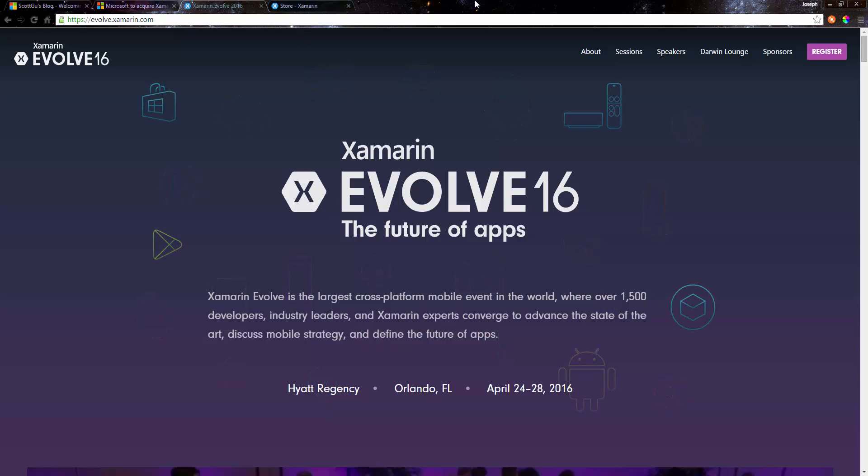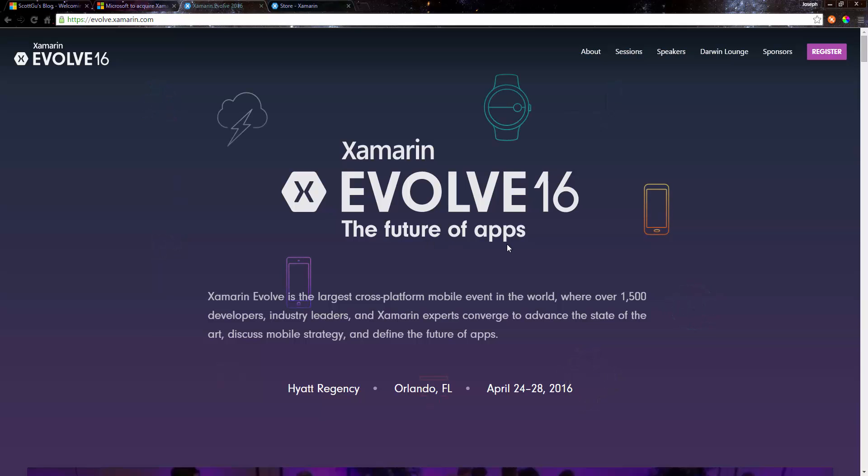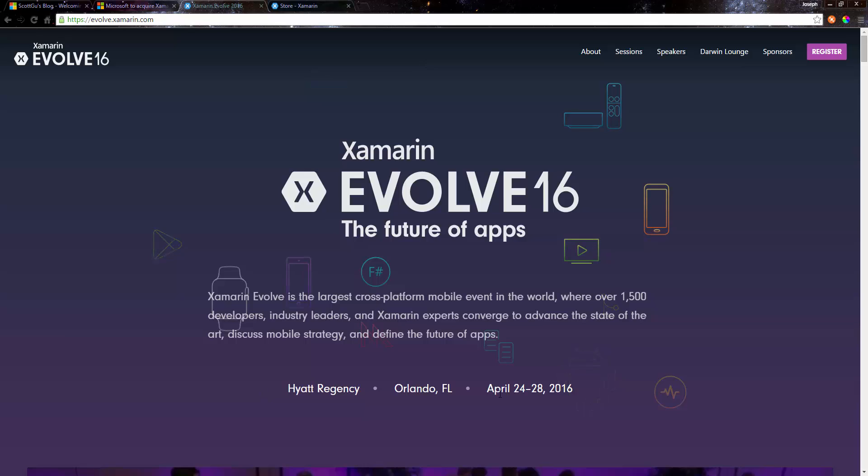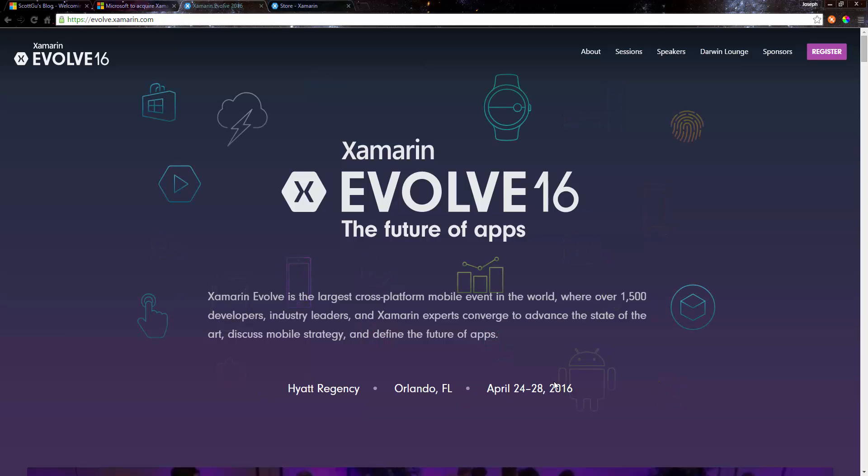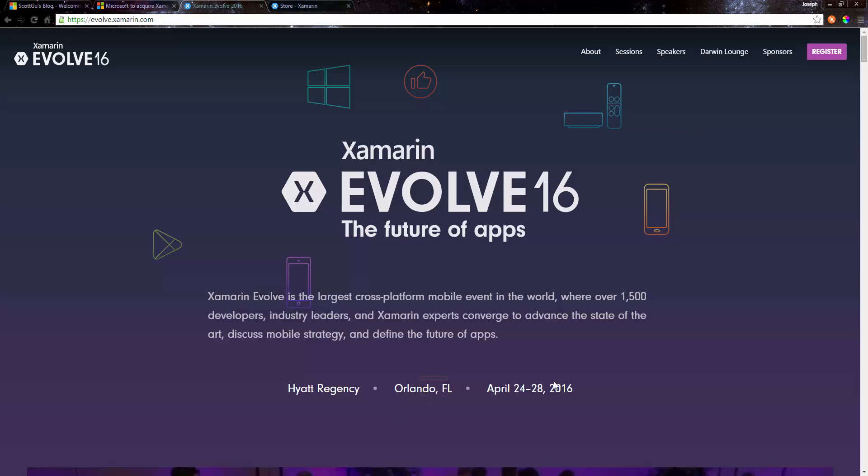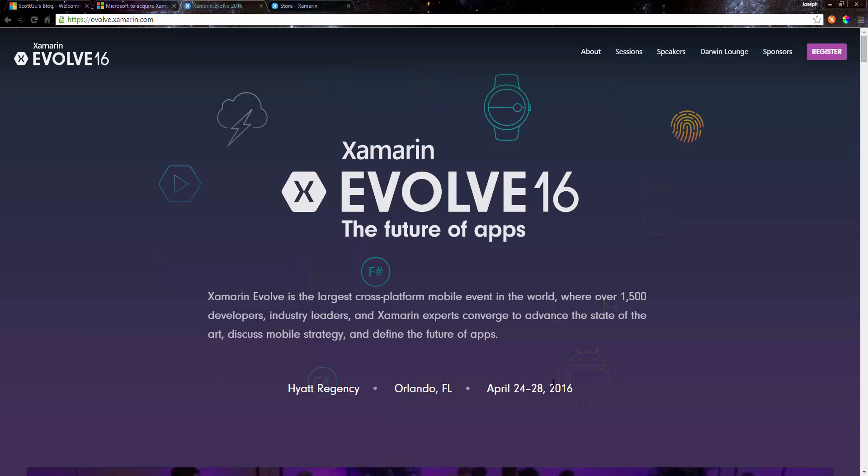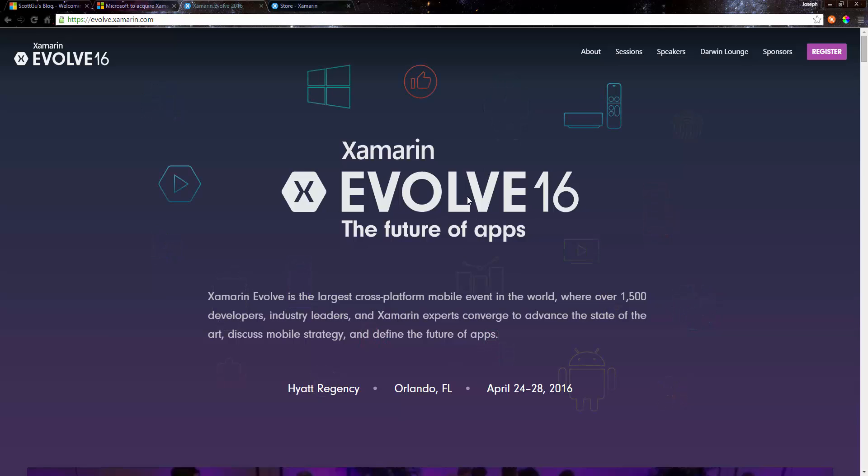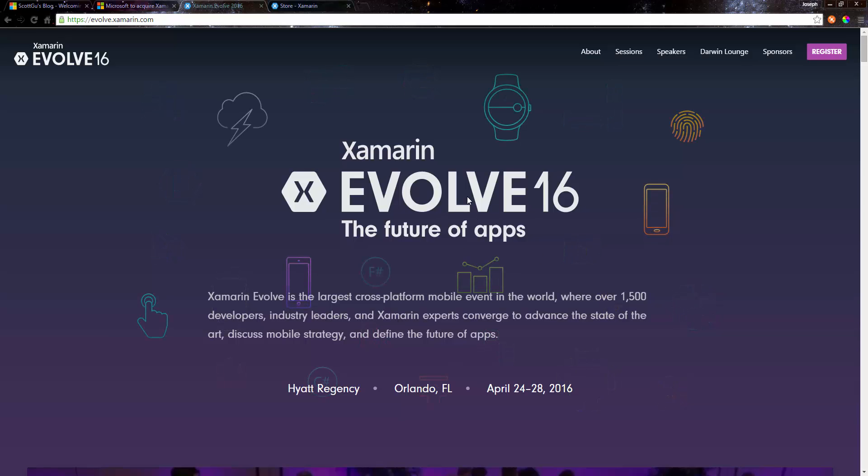I bring up this: Xamarin Evolve is coming up in April, and I really think that we're going to hear a lot about the future technologies, the future plans now that Microsoft has acquired Xamarin. What's going to happen at Xamarin Evolve 16? Be sure to take a look at this. This is in a couple months as of today.